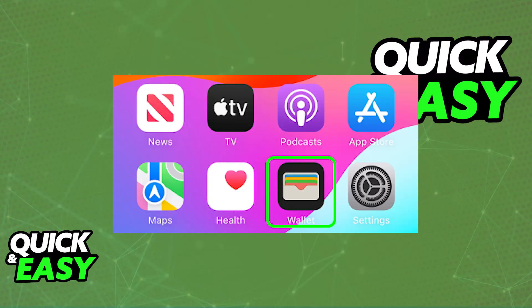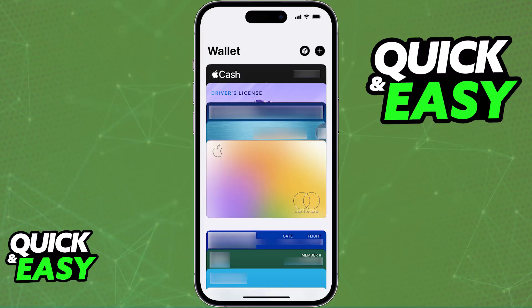First, open the wallet app on your device. You will find it as the default app on your home screen. Inside the wallet application, you will see all of the cards currently attributed to your wallet. If you don't see any cards because you have never used it before, tap the plus sign at the top right corner of the screen.